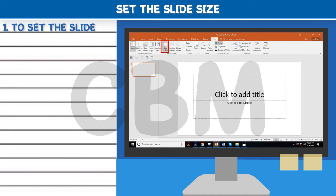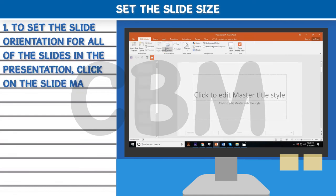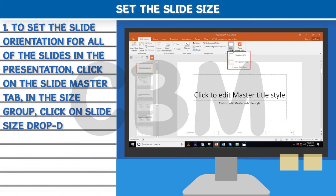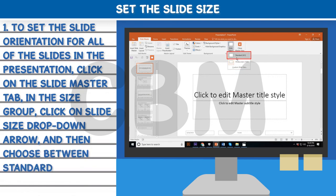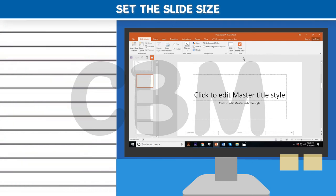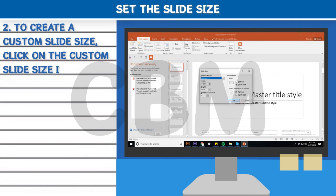Set the Slide Size: Step one, to set the slide orientation for all slides in the presentation, click on the Slide Master tab. In the Size group, click on the Slide Size drop-down arrow and choose between Standard (4:3) or Widescreen (16:9). Step two, to create a custom slide size, click on Custom Slide Size in the slide size menu.